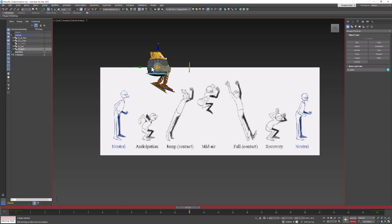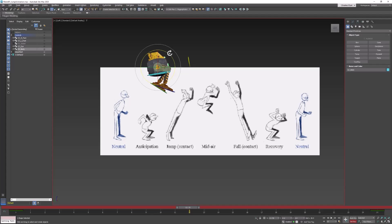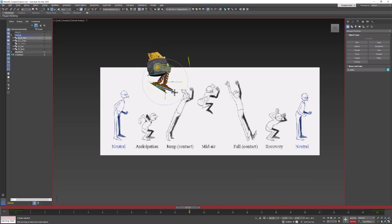Pull it down — the feet should be sort of hanging. Let's go ahead and create that pose while we're in the air. We can also take the body controller and rotate it up a little bit. I forgot to turn on auto key, but I'm going to set a key for each controller that I changed.